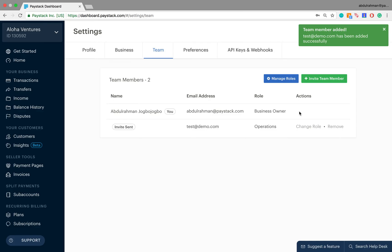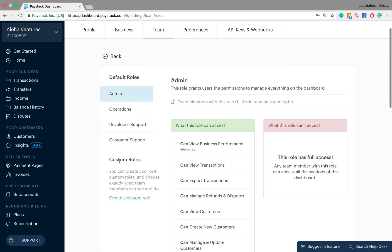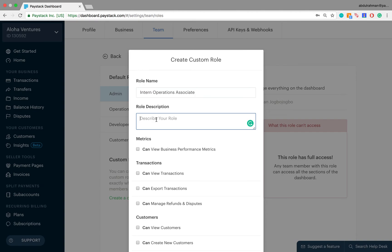The next thing we're going to do is create a custom user role. To do that, click on Manage Roles, then under the custom role segment, click on Create a Custom Role. The first thing we're expected to do is name this custom role. Let's say we're creating one for interns in the operations department — so we name it Intern Operations Associate. For the description, we enter something like: this role is for intern operations associates.